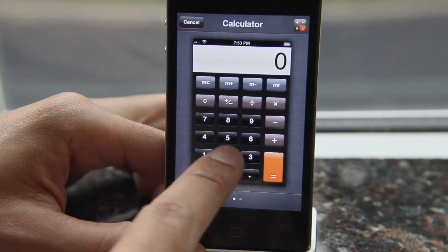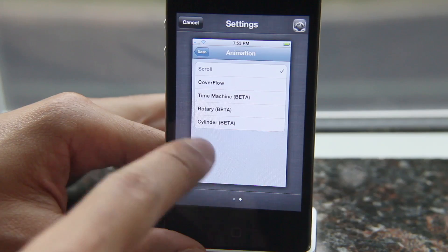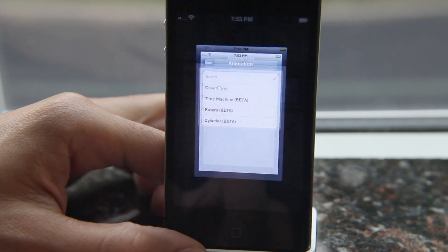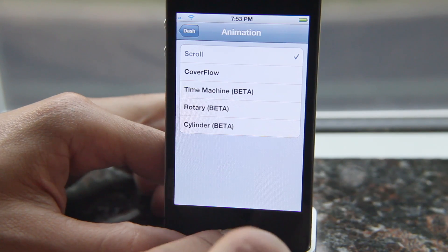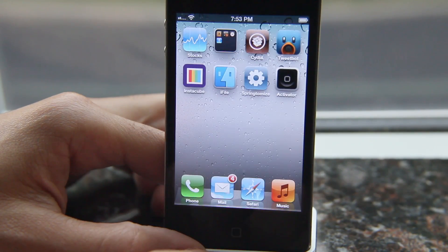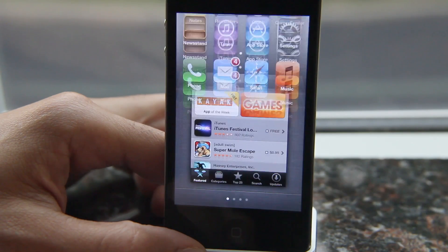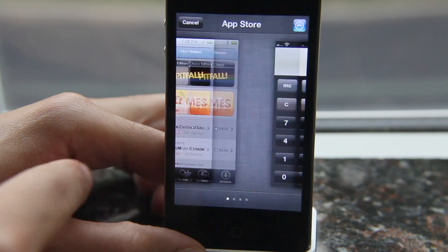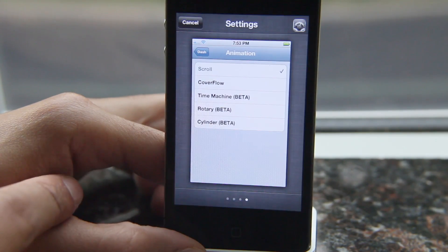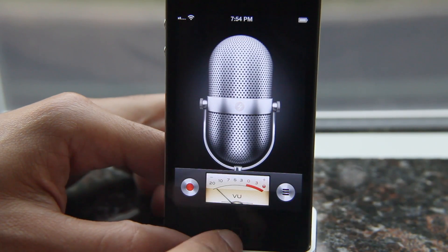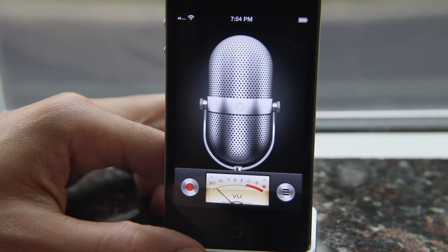You can also close apps directly from this interface — just swipe up like that. That's a pretty natural gesture when it comes to closing apps. Let's open some additional apps so you can see how Dash works with multiple apps open. I have four apps here: the App Store, the Calculator, Voice Recorder, and of course the Settings app. You can see how smooth Dash works with multiple apps.